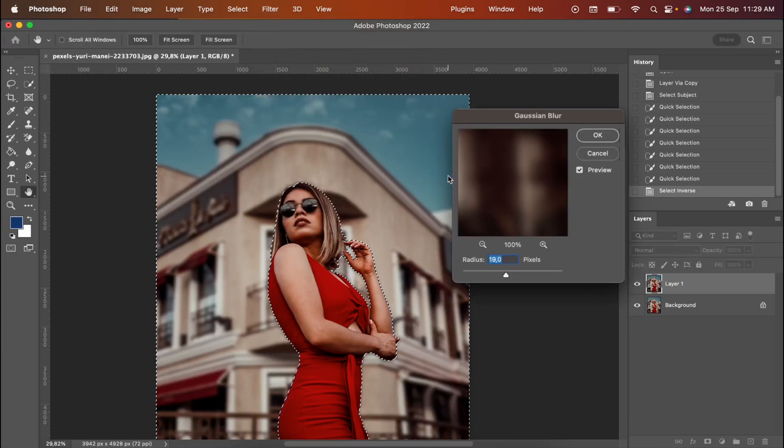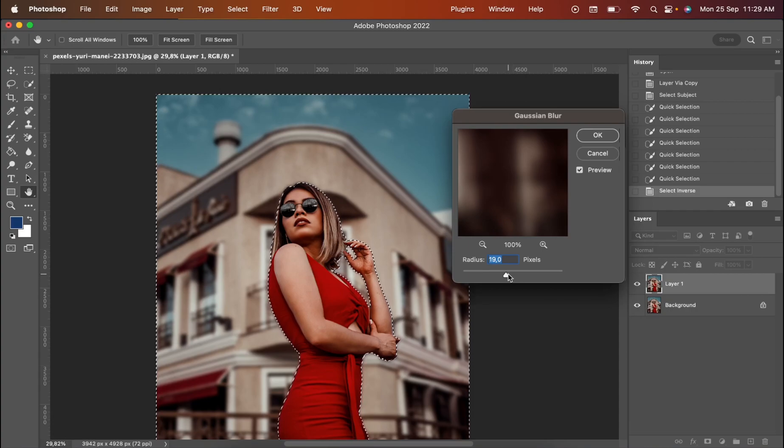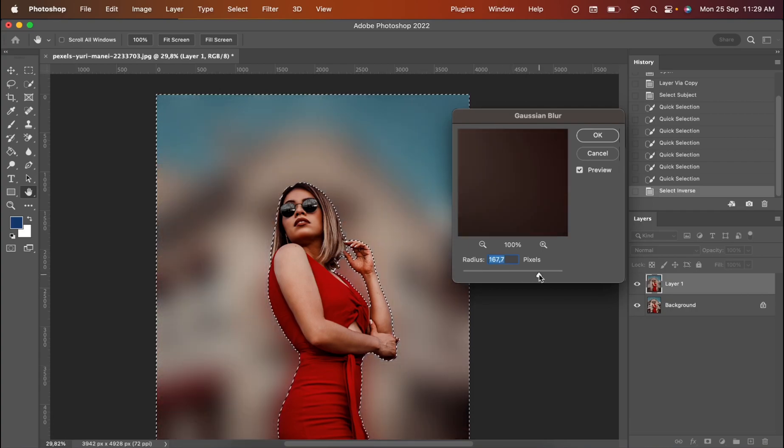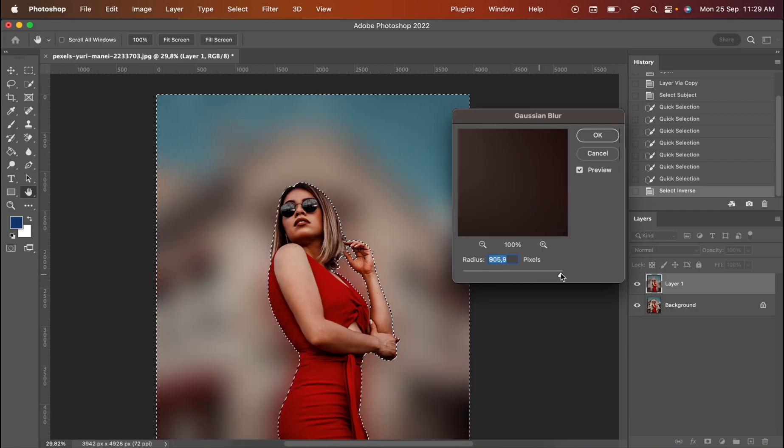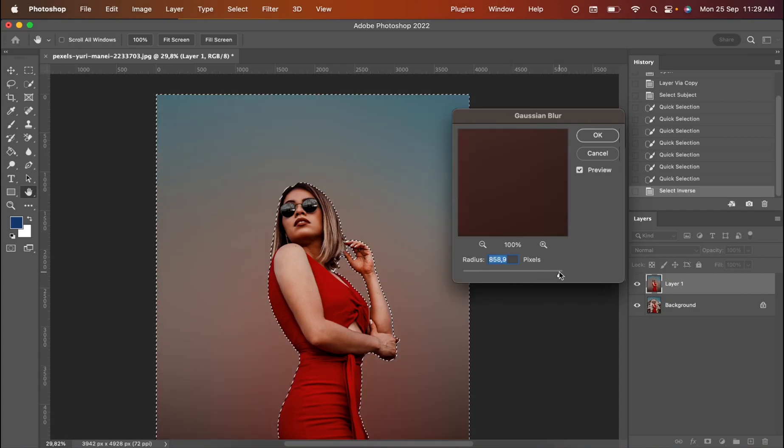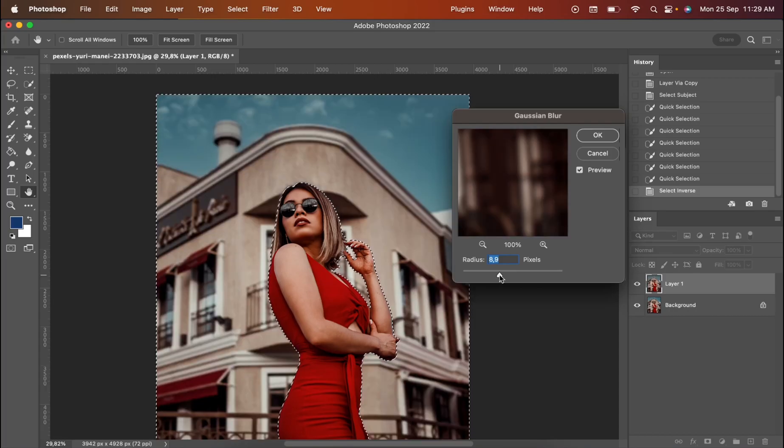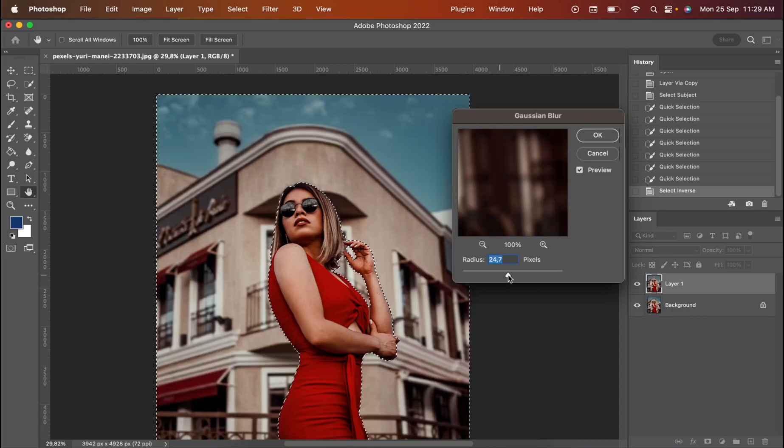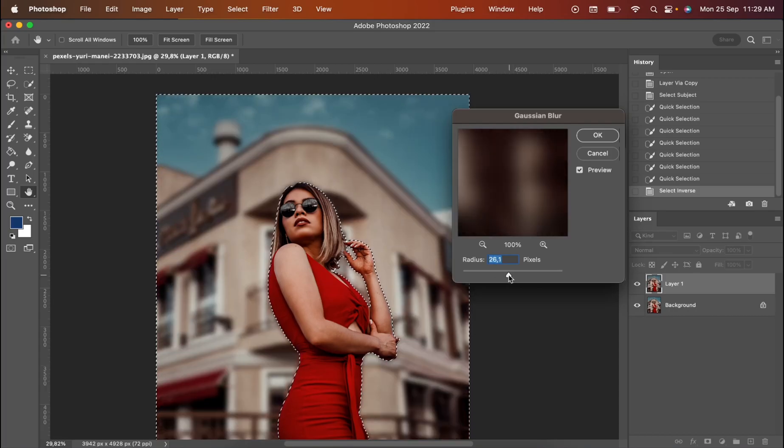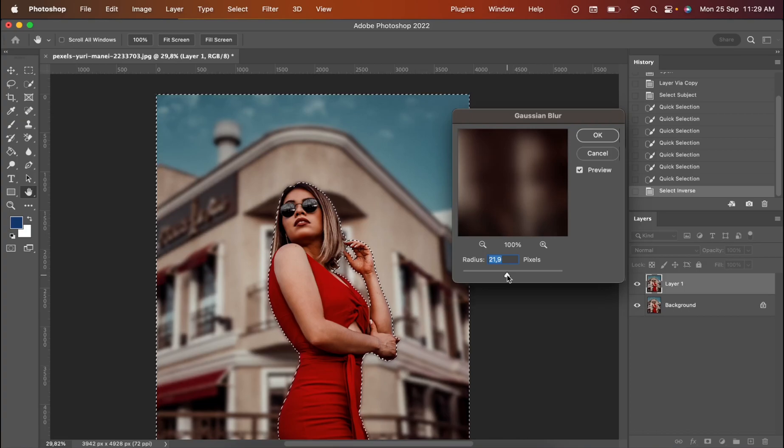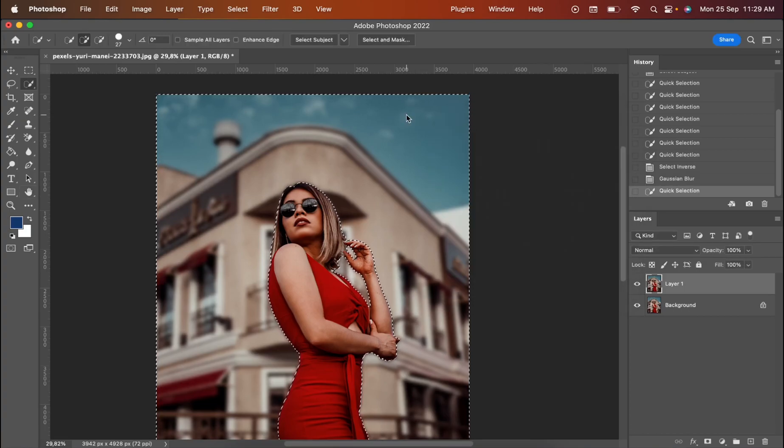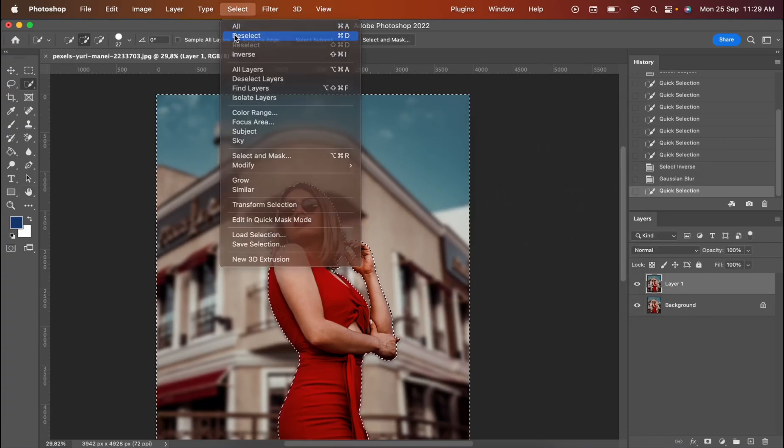It blurs the background. You can make it more, you can make it maximum as you want or you can make it minimum. I'm going to go for 20 pixels. So it looks fine. And you just select and deselect.